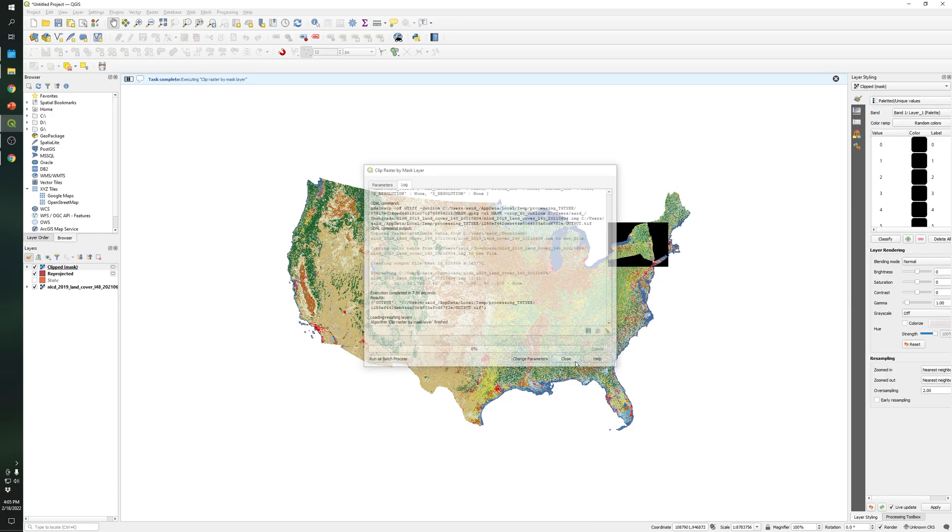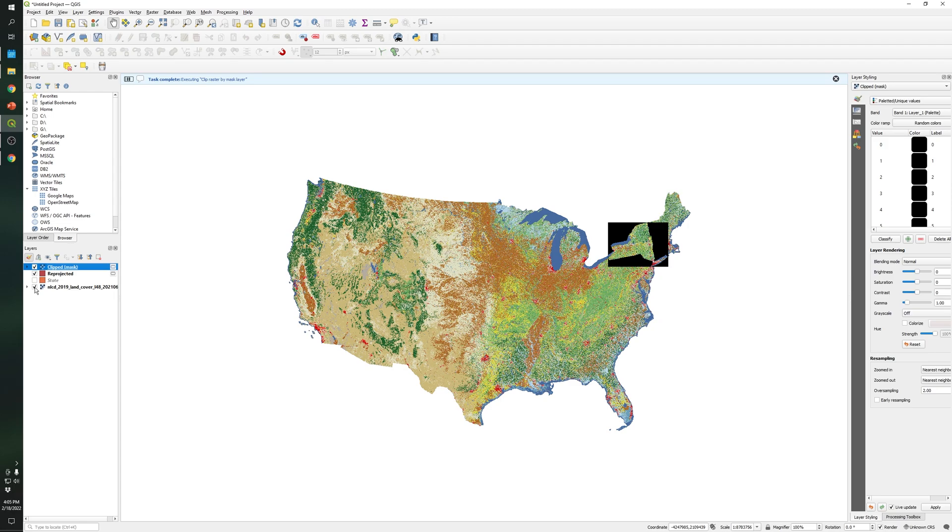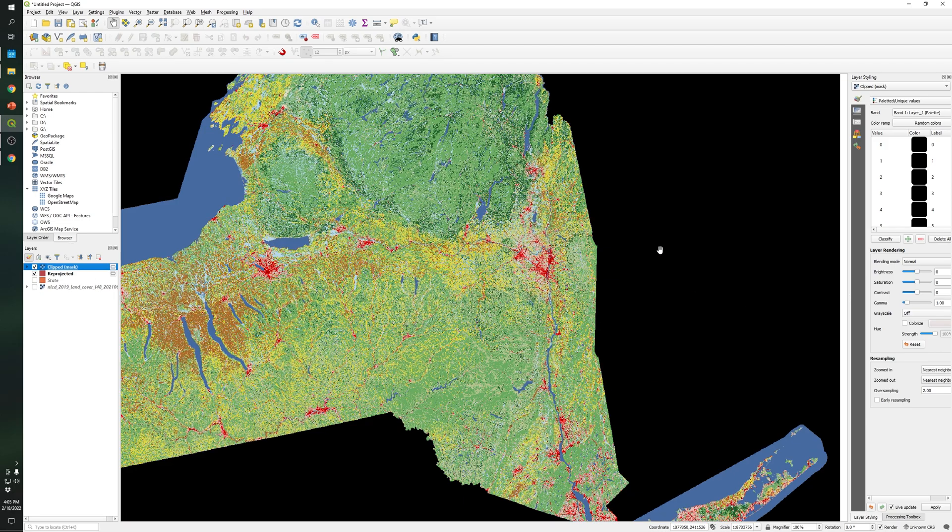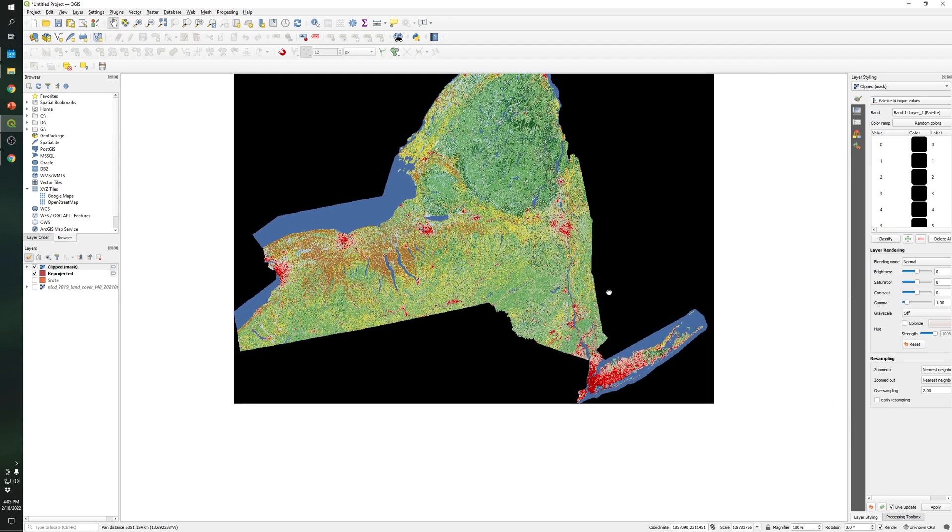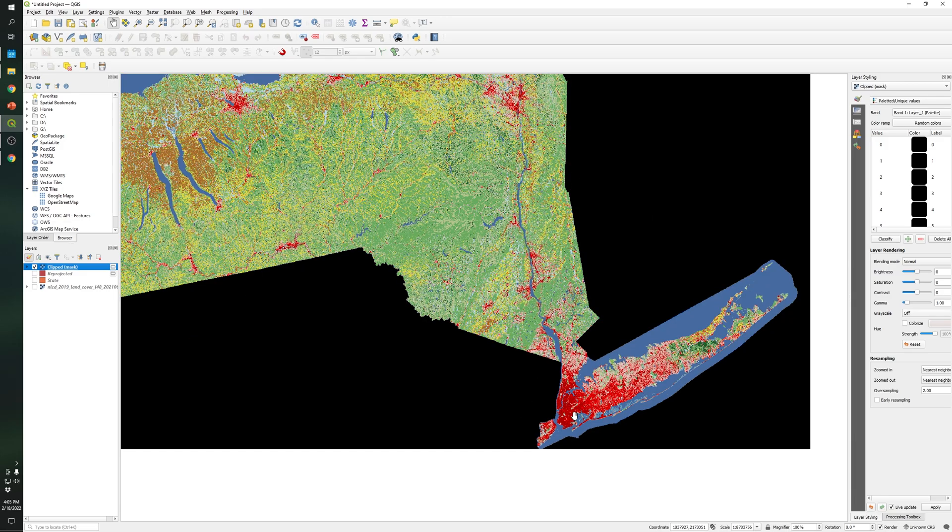So perfect. Let's hide this file and let's focus on this area. As you can see this one is the land use land cover for New York.